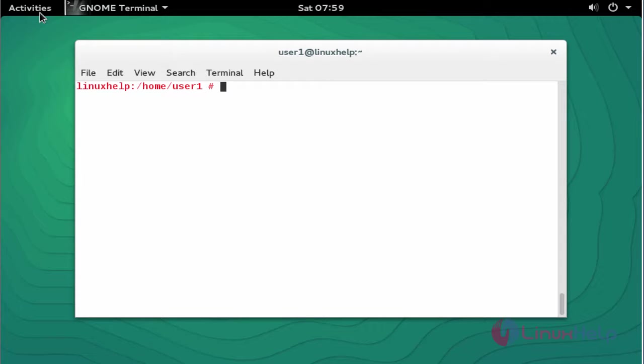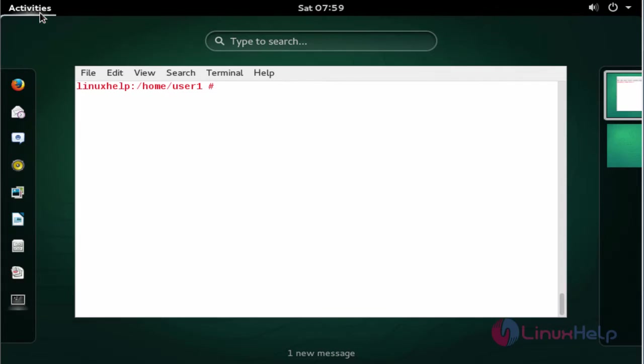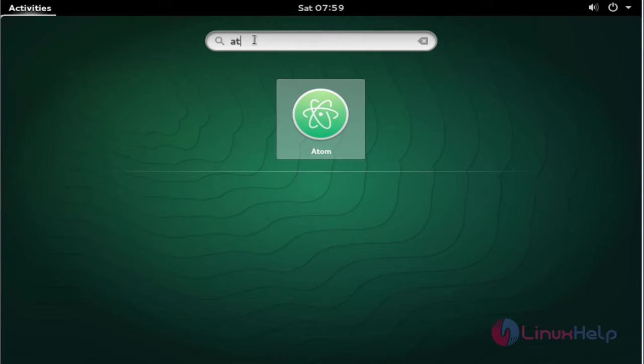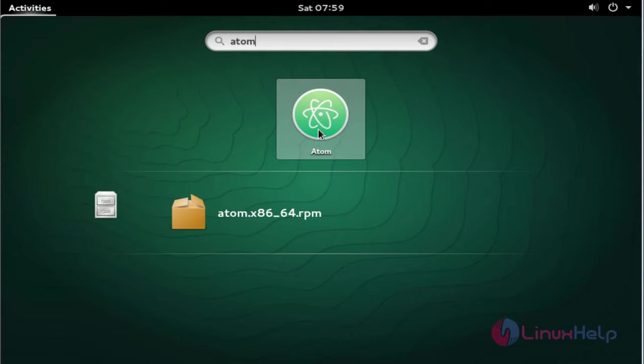Open the dashboard of OpenSUSE, and here type Atom. Here the Atom text editor will be available. Click to open this application.